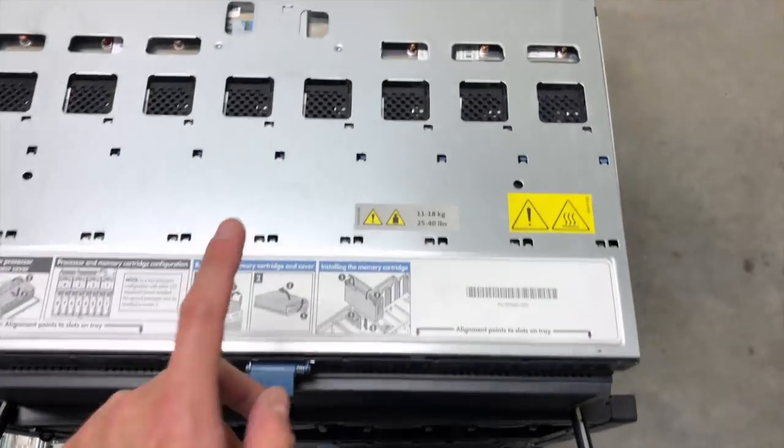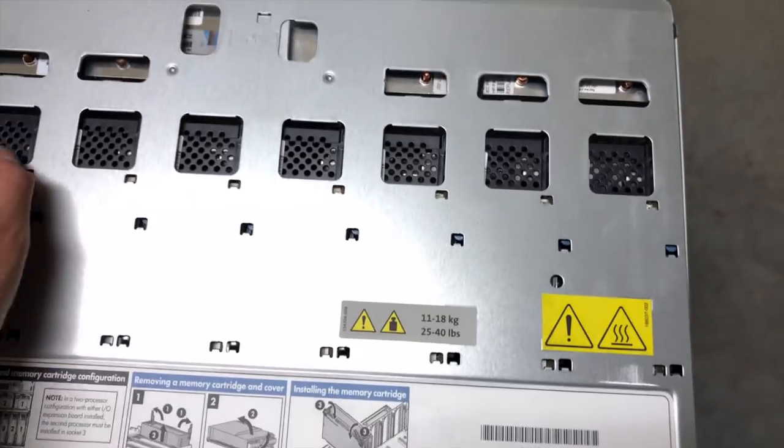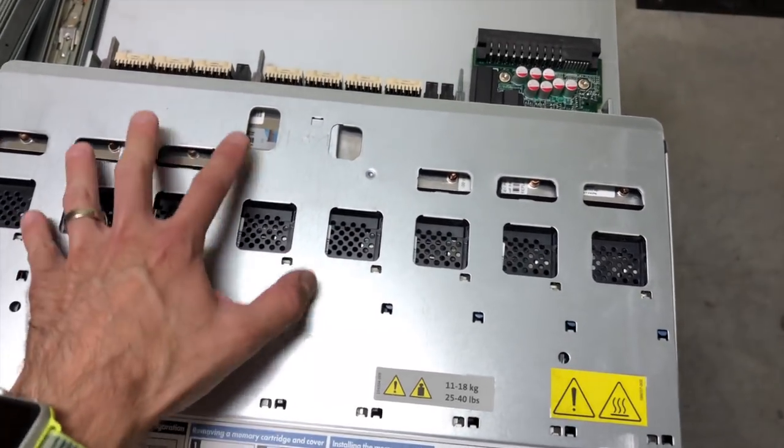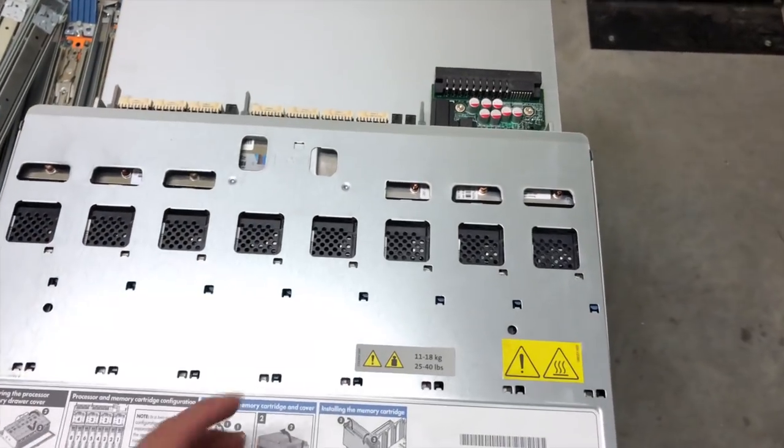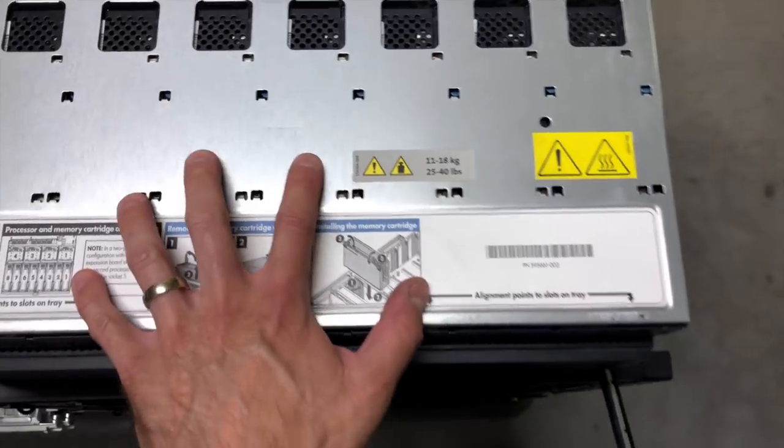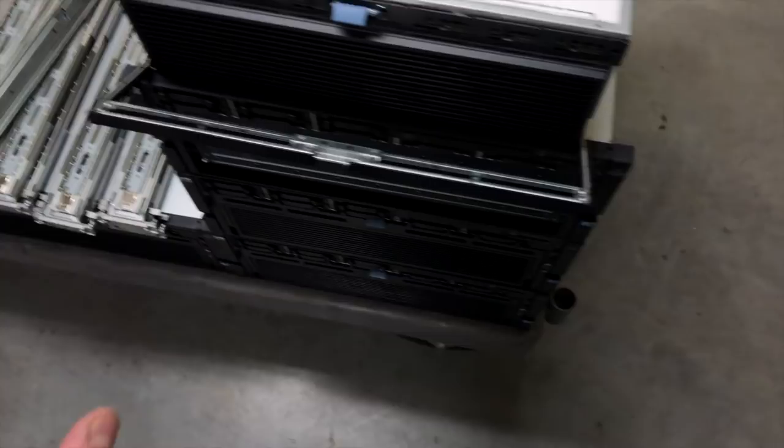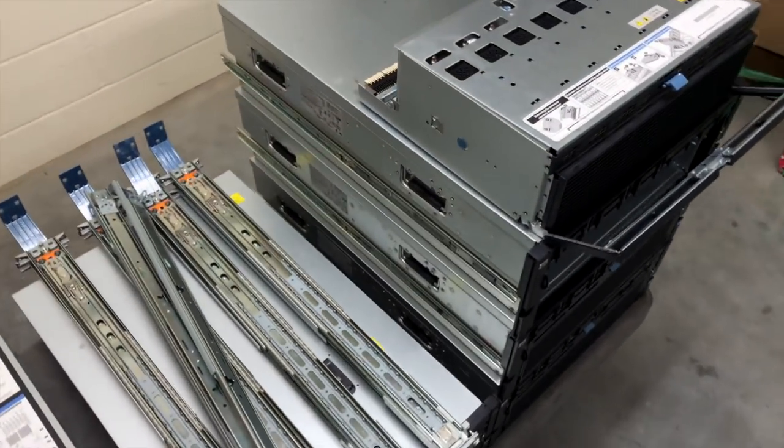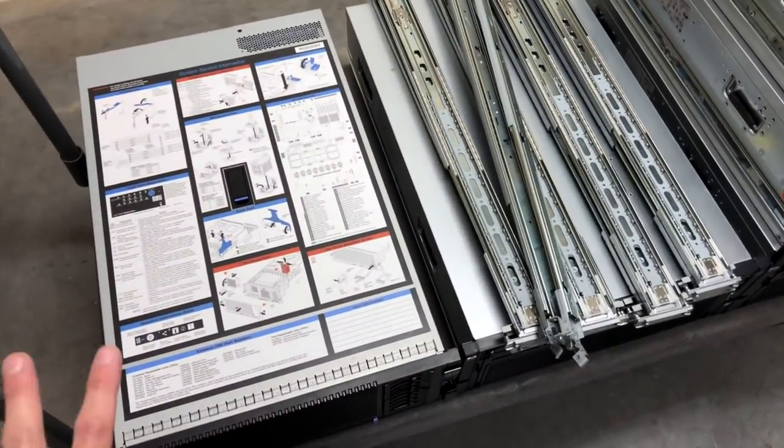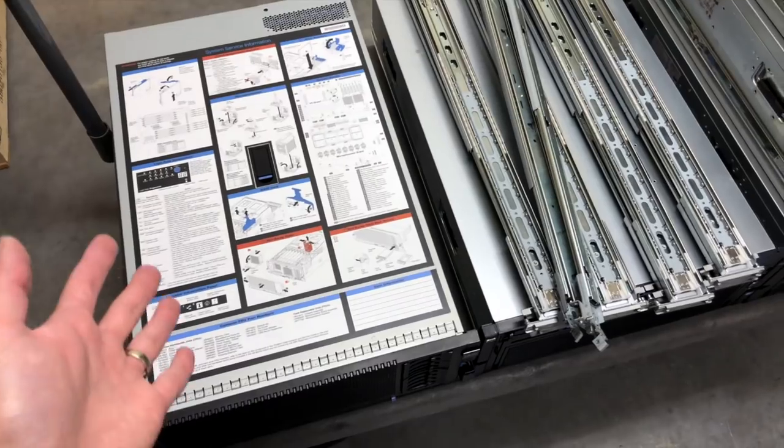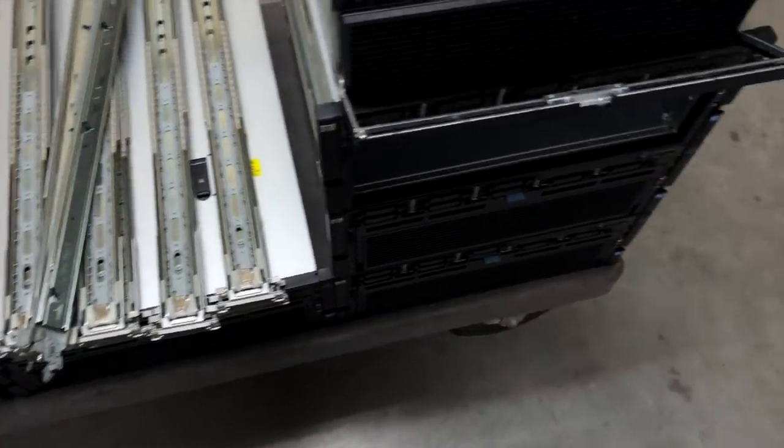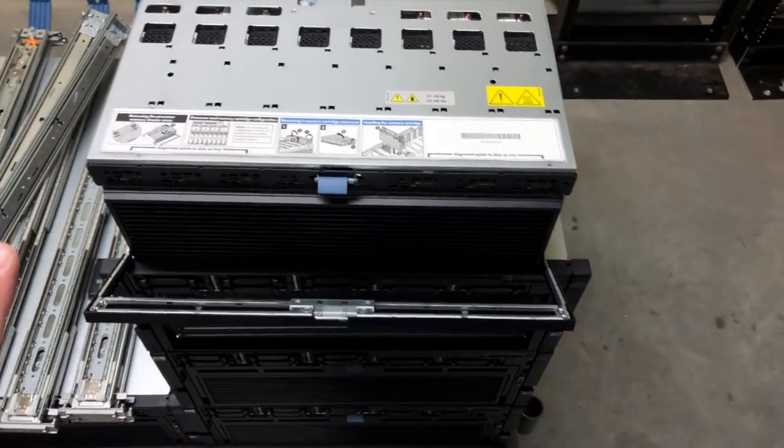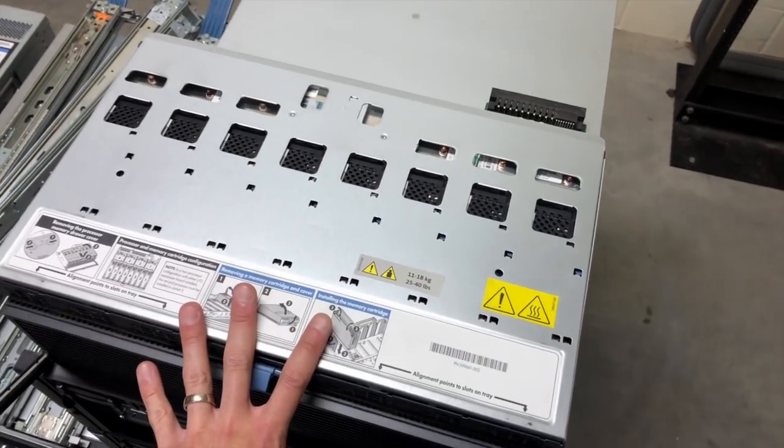An interesting label on here is this one about weight, because this is the quad CPU version. You can order this particular server with fewer CPUs if you wanted, but fully loaded, just this assembly weighs 40 pounds. The entire server weighs about 110 with the power supplies and everything in them. These are massive systems. There's a lot of just steel in the chassis and everything. They're built to be physically durable. They're built to house a lot of components.